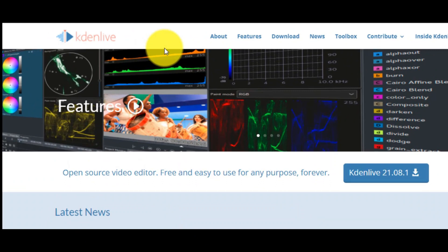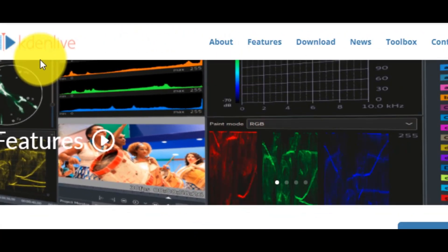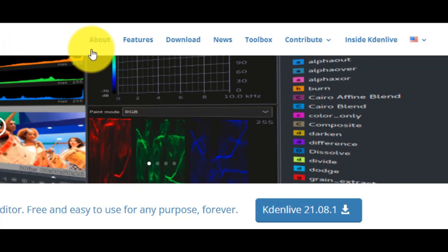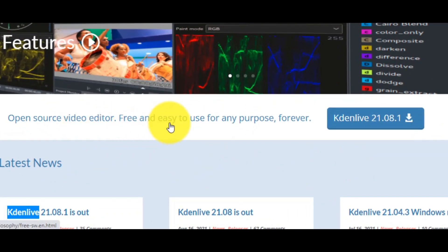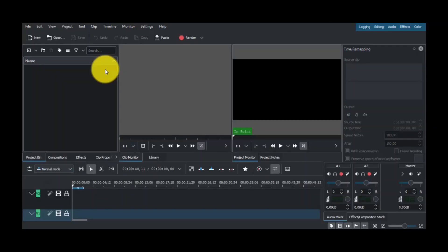This is Kdenlive. Kdenlive is an open source video editor that it's free and easy to use for any purpose, forever. Kdenlive is a special video editing tool that supports unlimited multimedia files. Our first step is to click here.